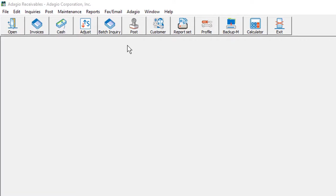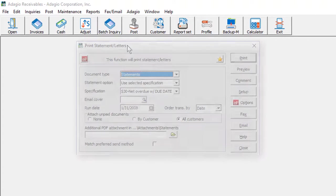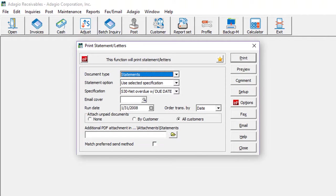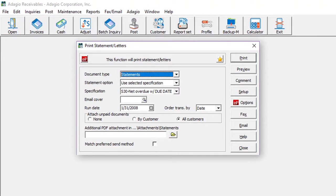This upgrade to Adagio Receivables 9.3a has many new improvements, including sending customer statements and processing credit card payments more easily. In prior versions of Receivables, if you wanted to send some customer statements by email and others by mailed paper or by fax, you had to run the process once for each method.